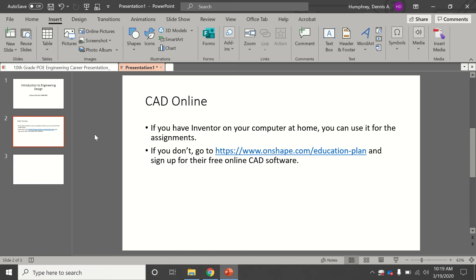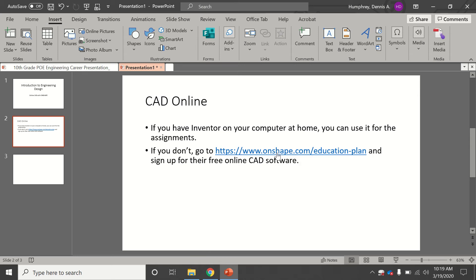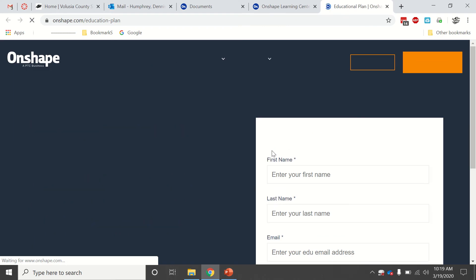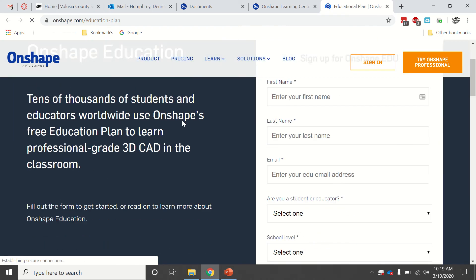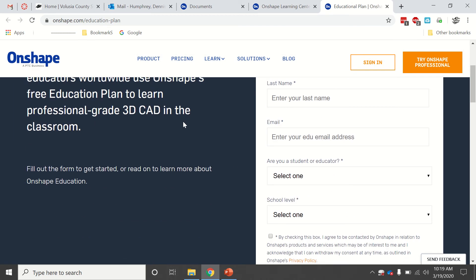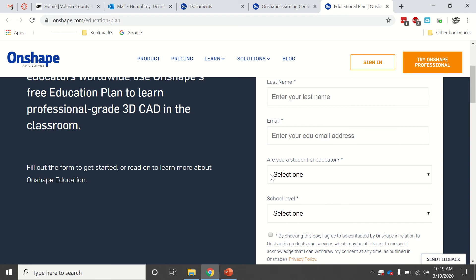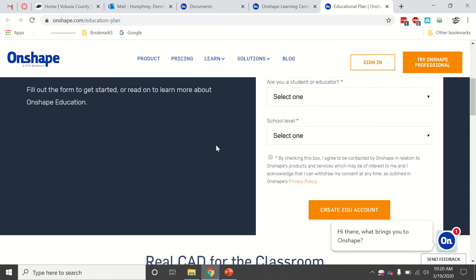Here's a little tutorial for how to use Onshape to make some CAD shapes. If you have the PowerPoint, you already have this link. When you go here, you'll get to this site. This is their free education plan. Fill this information out, tell them you're a student and all of that, and they will create an account and send you an email.